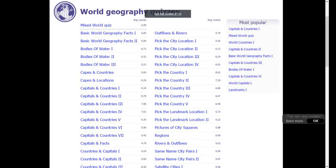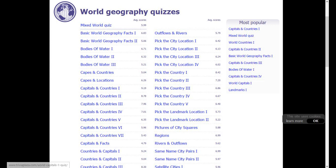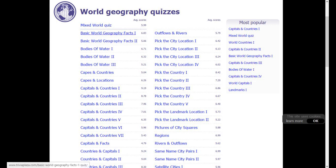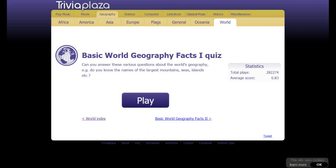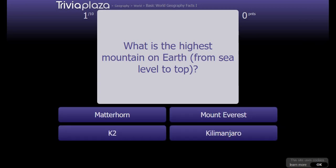Hey guys, and welcome back to my channel. Today we're gonna play a bit more of Trivia Plaza, geography. This time we're gonna do the basic world geography facts one and facts two. The average score is 6.83 - let's see if we can meet that.